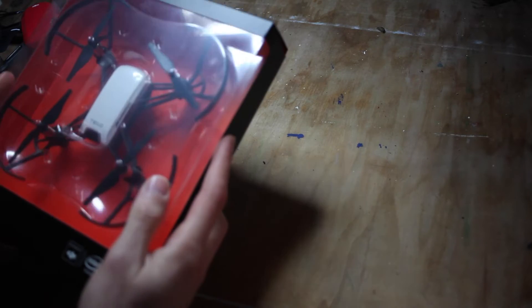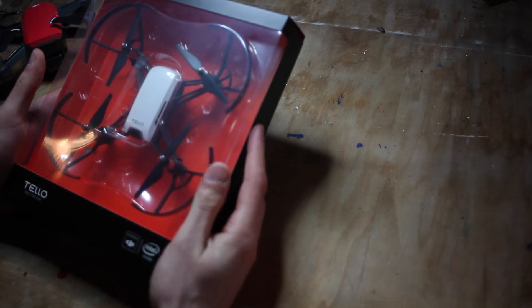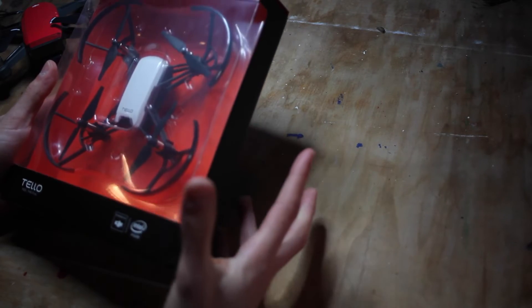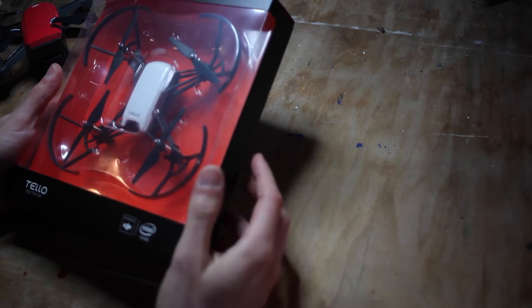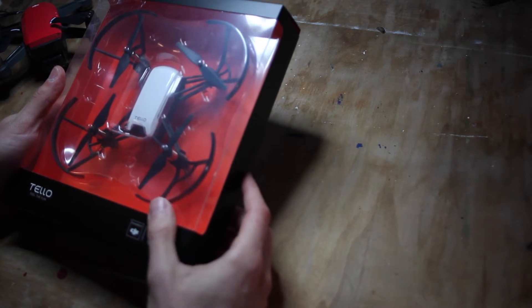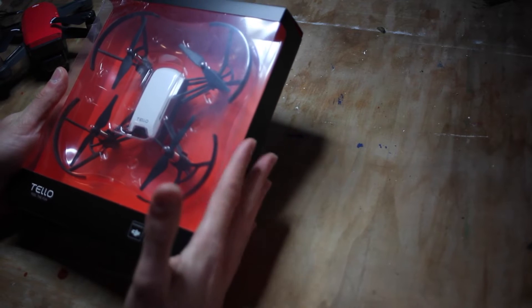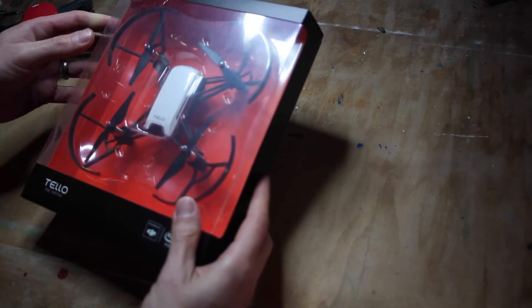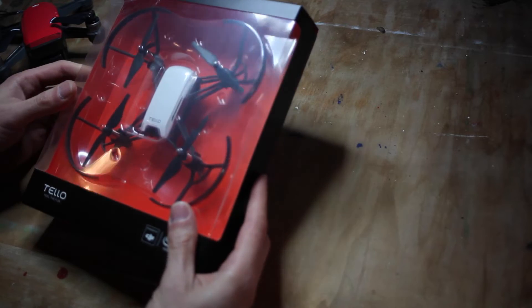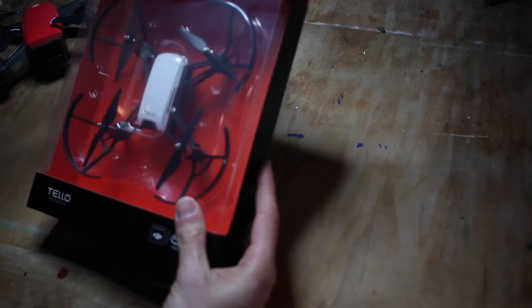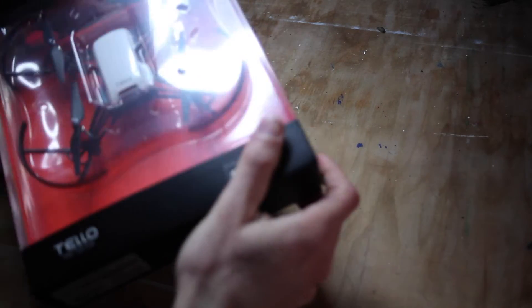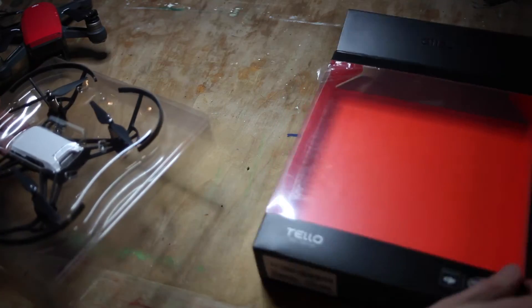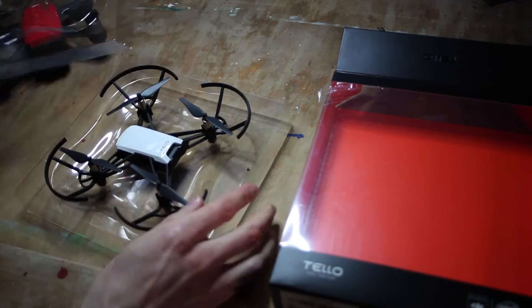You don't get the professional looking box that you'd get with other DJI drones, but bear in mind this is probably a quarter of the price of the nearest drone to it, which is the Spark. For a hundred pounds, this is what you get. Let's open it up.